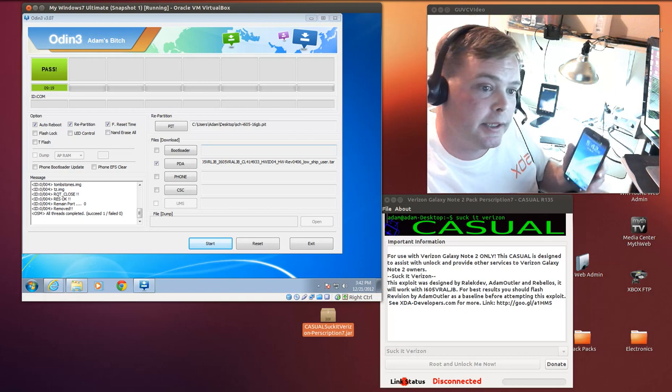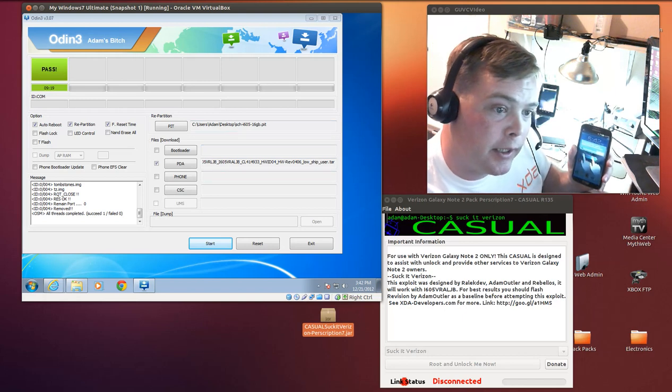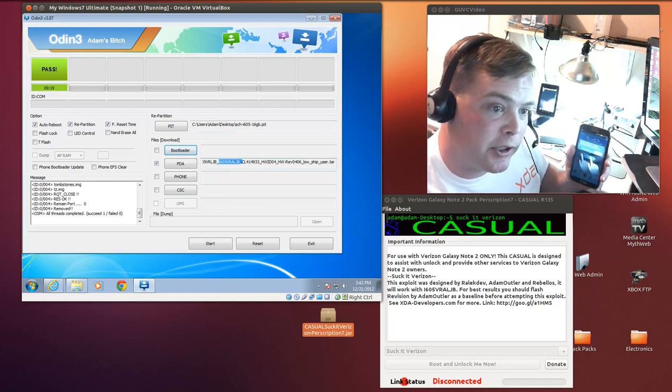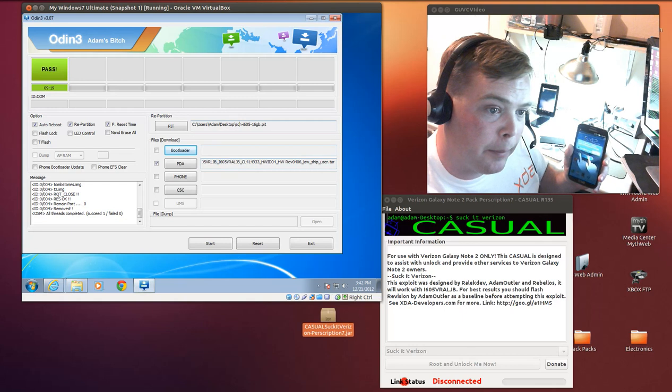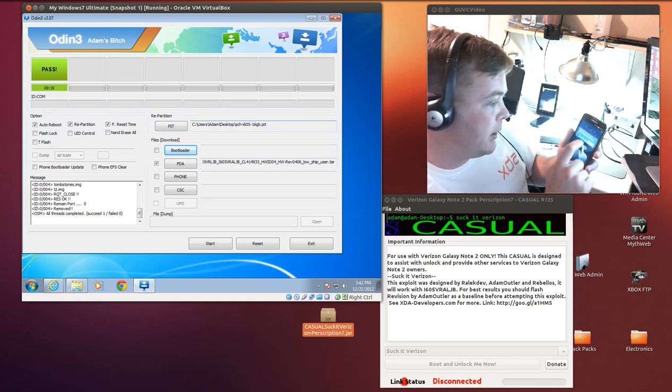Now what I've done prior to this is I just finished up flashing this i605vraljb and the PIT and that brought my device completely stock.